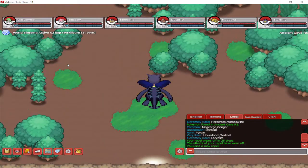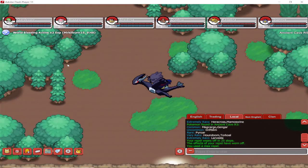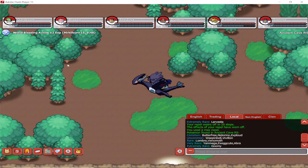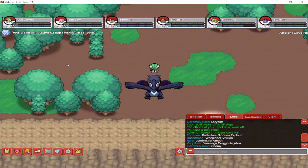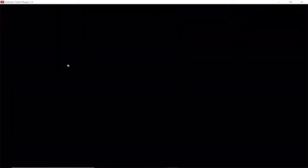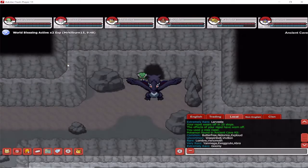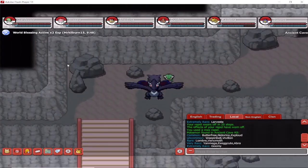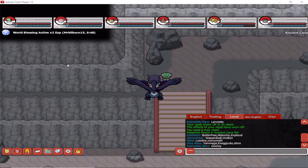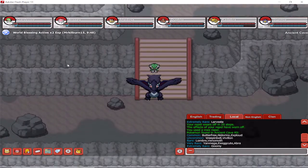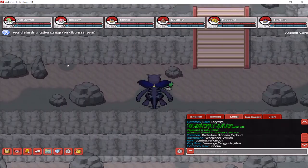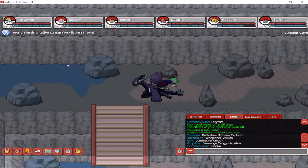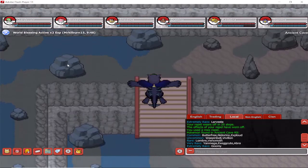So there is another cave here right at the top, and this is the Ancient Cave R5. And that's where you can find Goomy. I'm pretty sure because I remember hunting it here for myself.